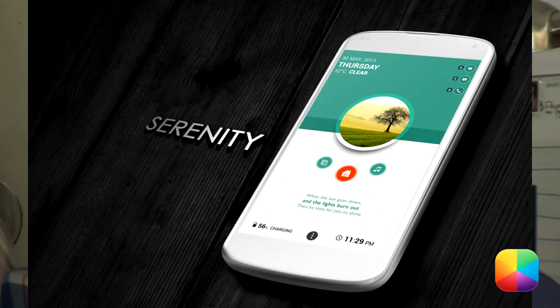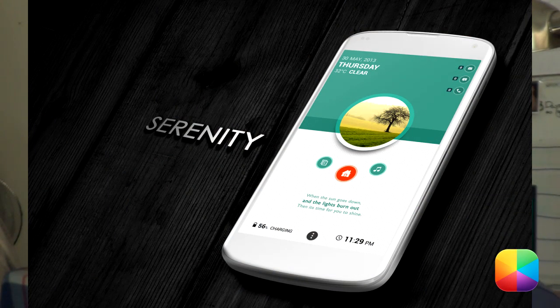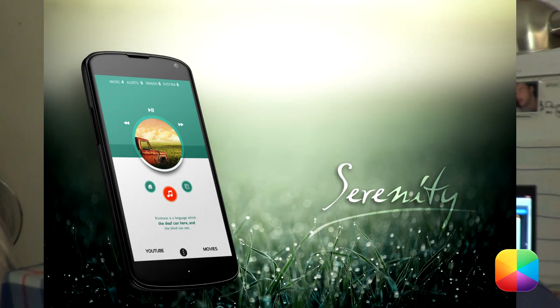This video tutorial is long overdue and I'm sorry for that but it took a while to set up. It's Serenity by Toxic Thunder — it's been doing very well on MyColorScreen as well as our Facebook page.